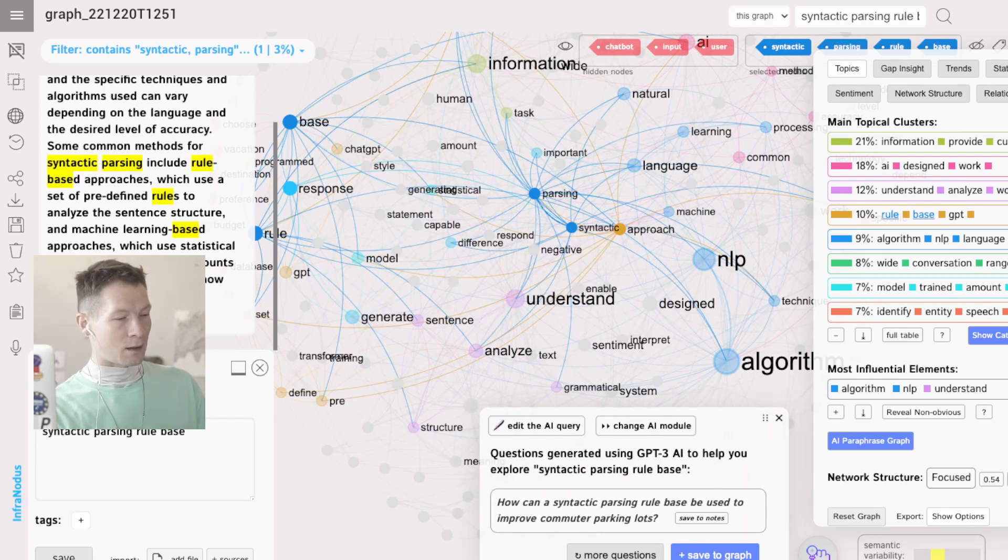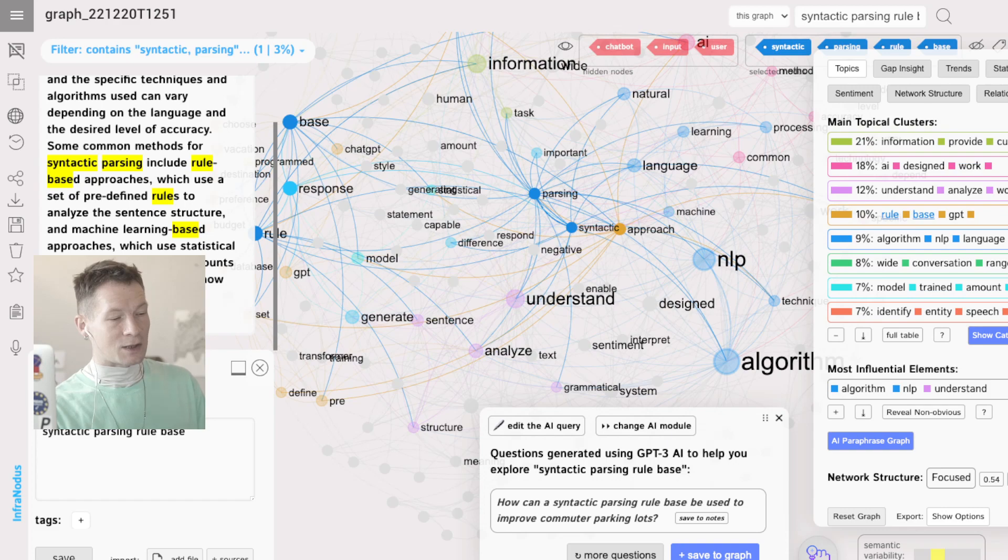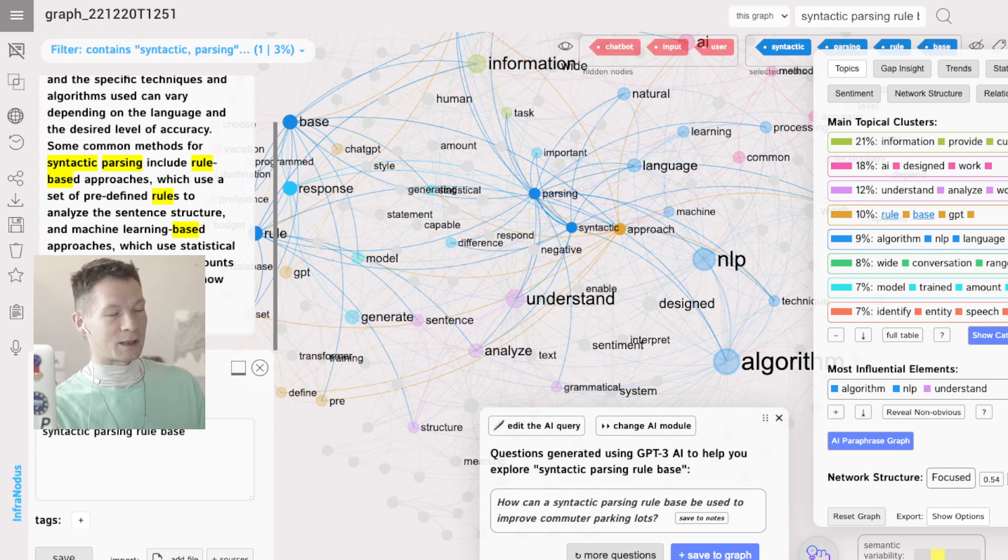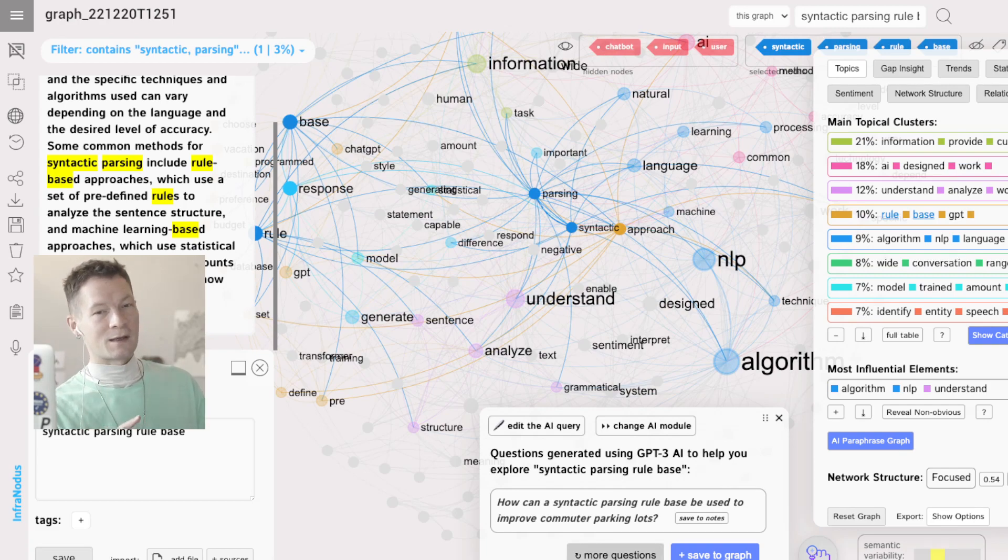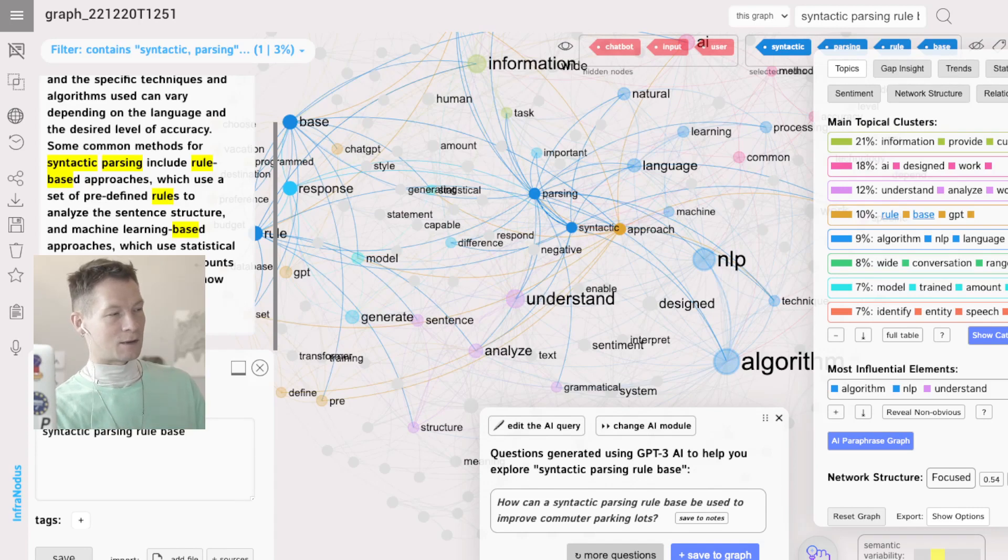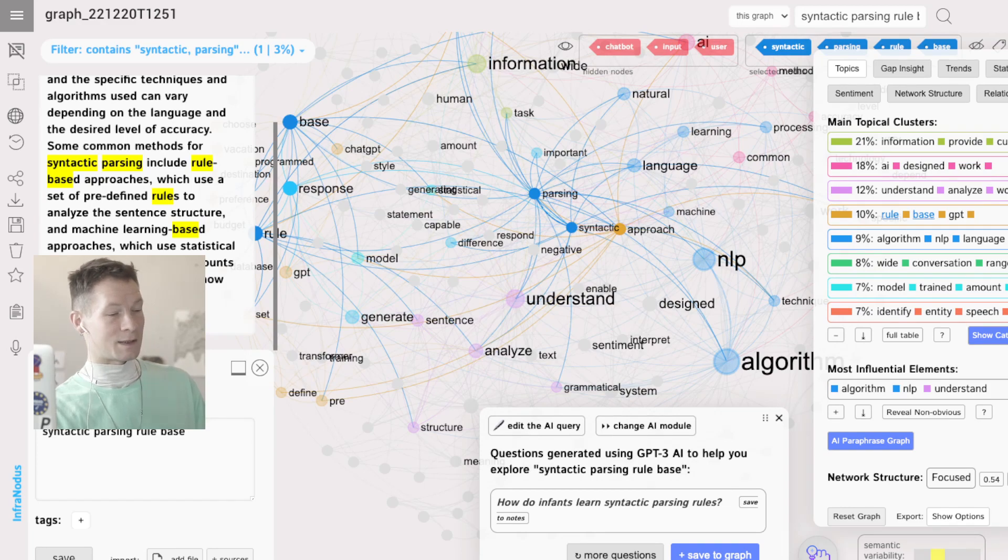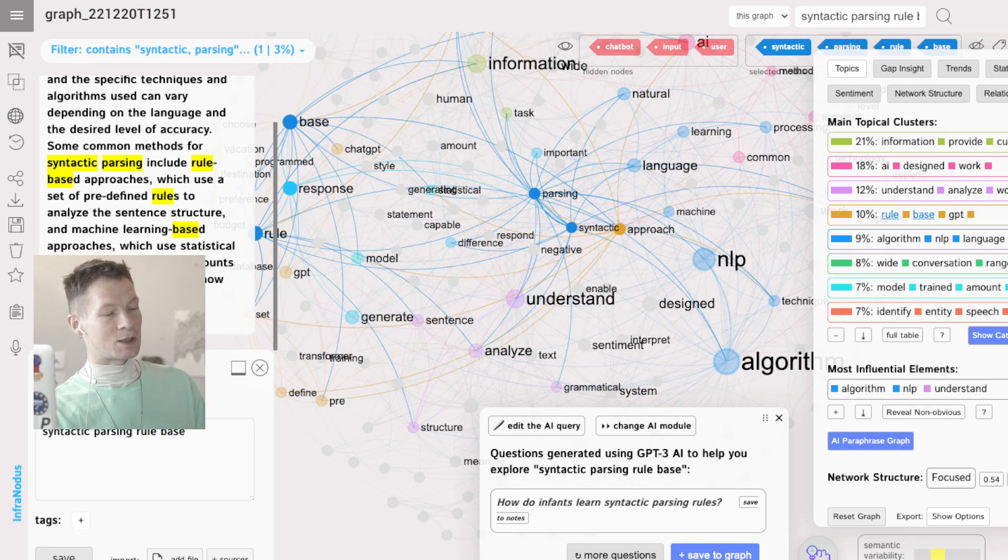Which are somehow interesting and sometimes weird. Like here, how can the syntactic parsing rule base be used to improve commuter parking lots? Weird thought, but what it makes me think of are other applications of syntactic parsing technology.